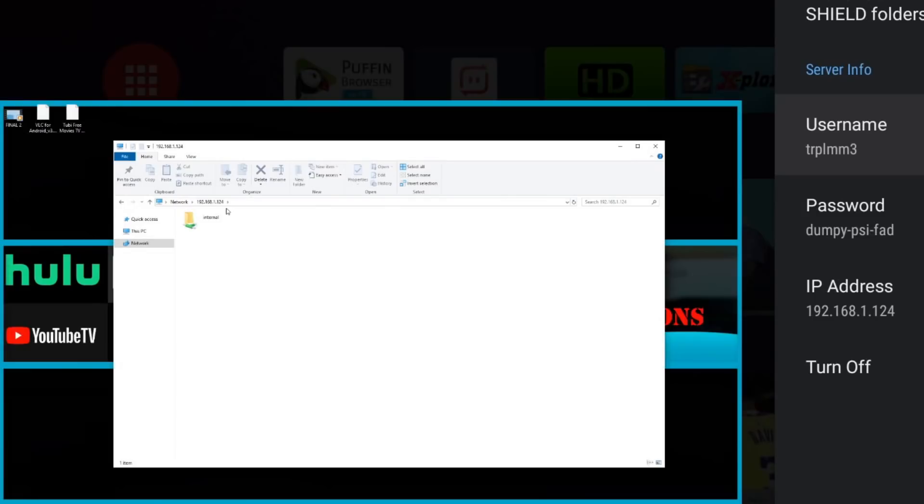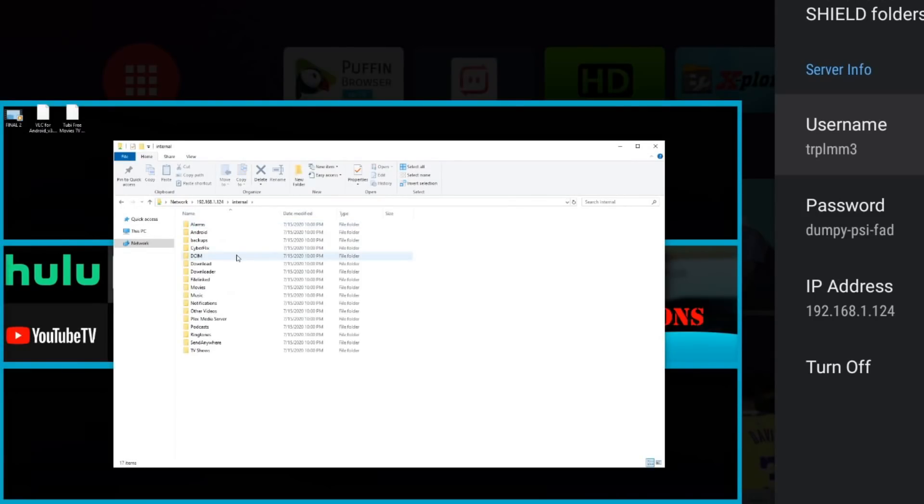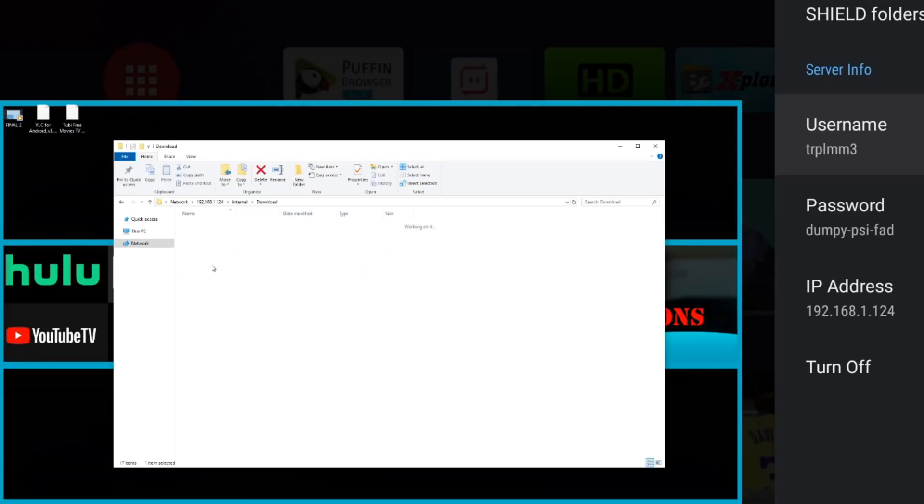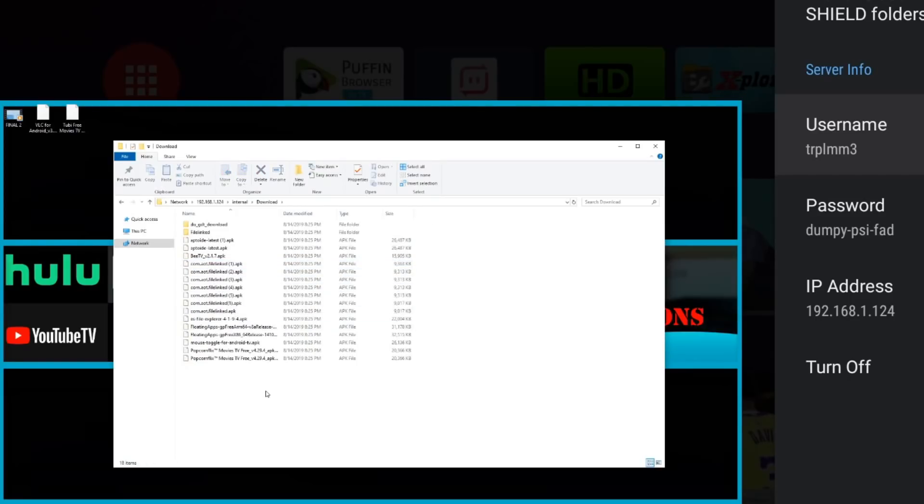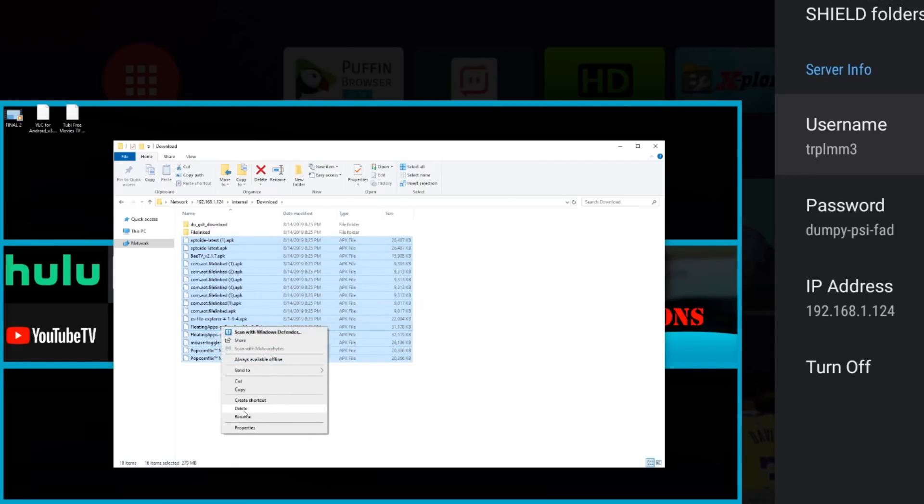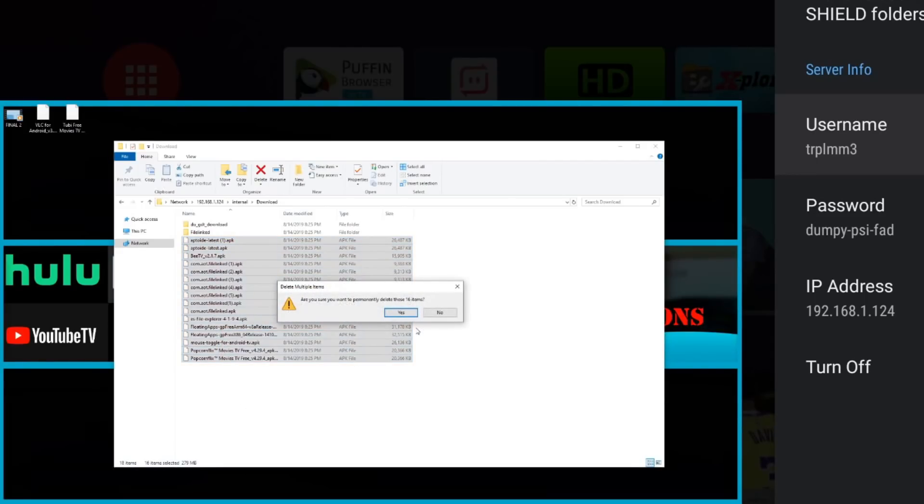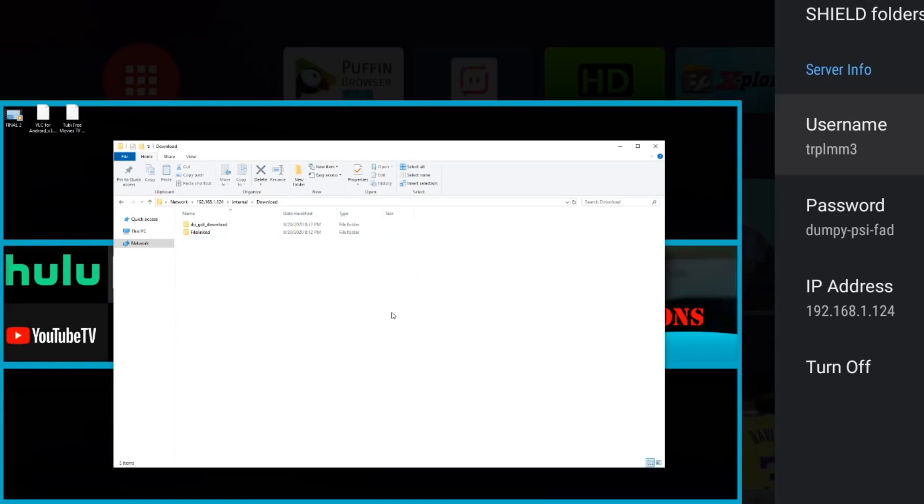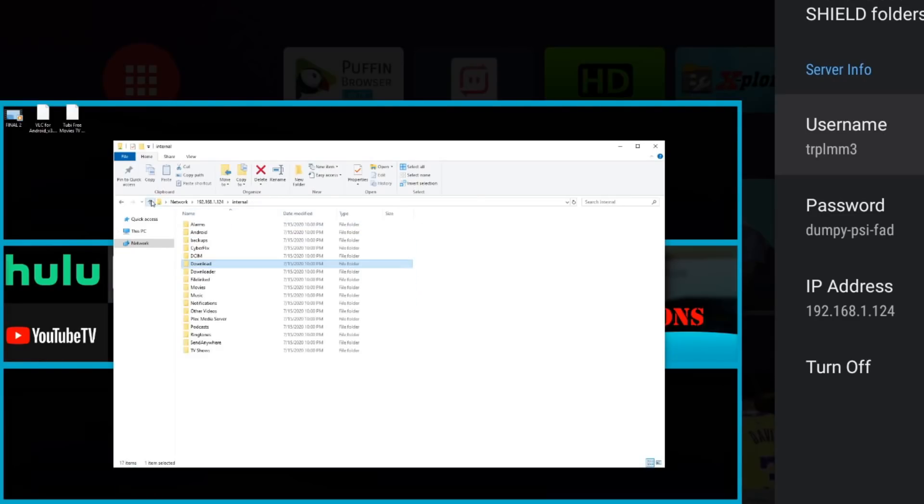So now we're essentially in the Nvidia Shield. We're going to go to our internal, and now we have access to all of the folders. So if you go to my downloads, you can see I have a lot of downloads in here. These are probably old downloads. I can essentially just delete them, and those will be deleted from the Nvidia Shield.